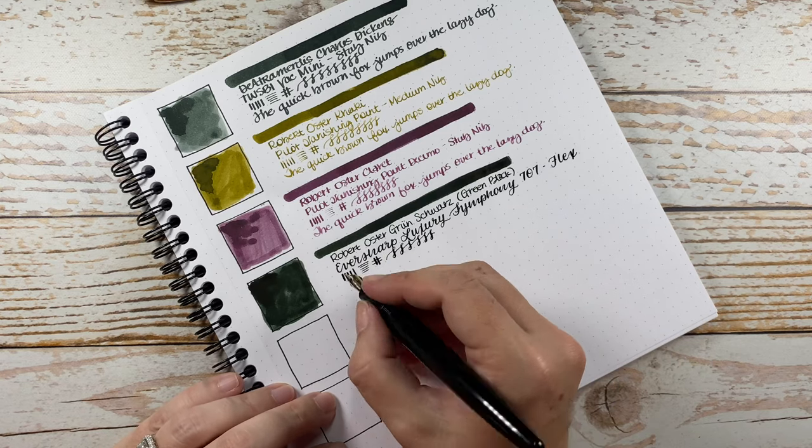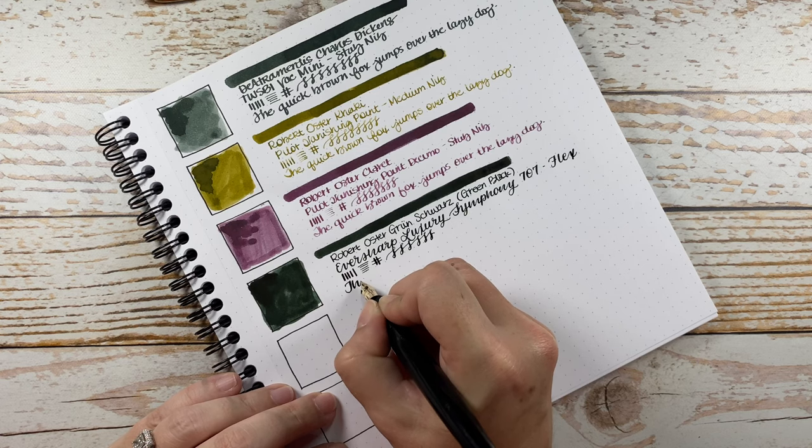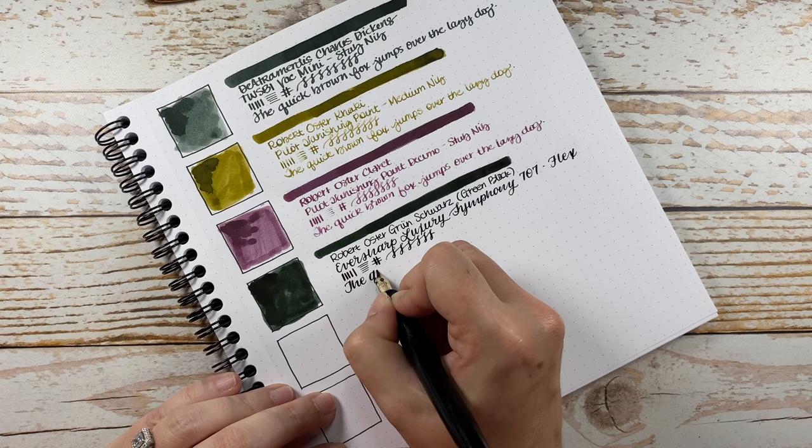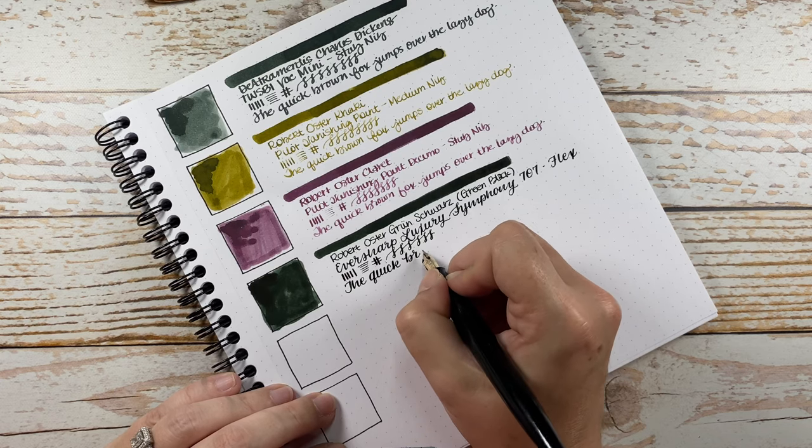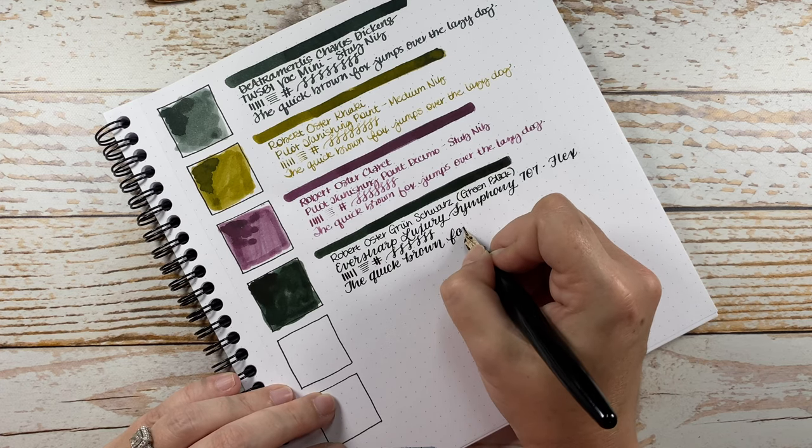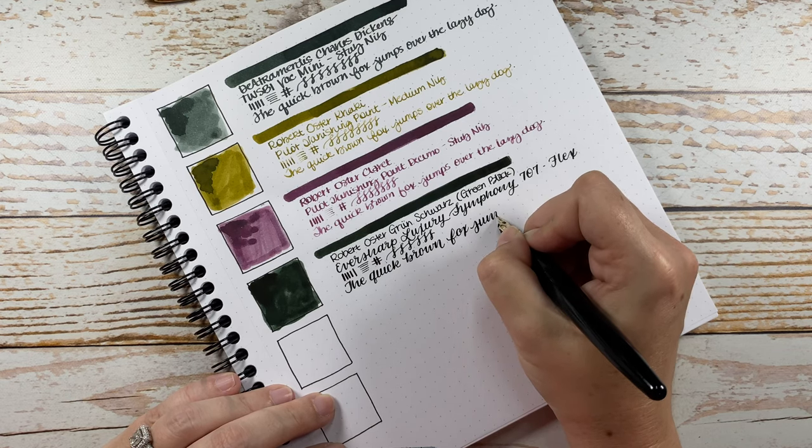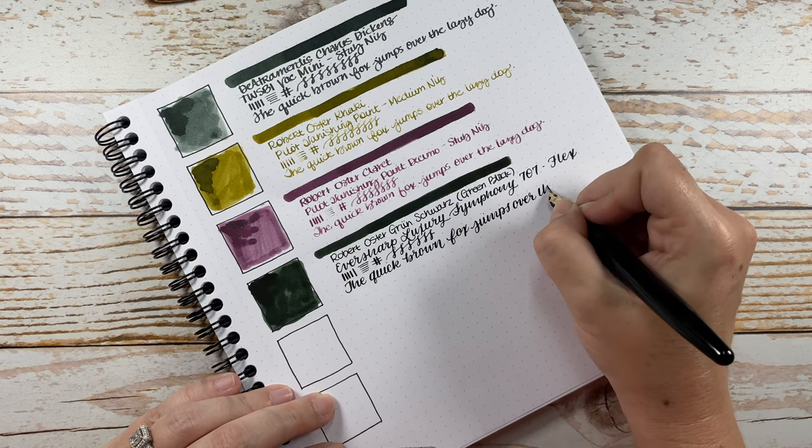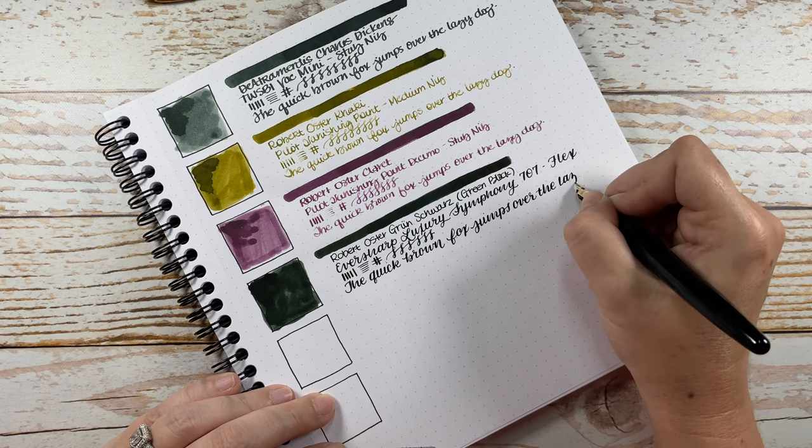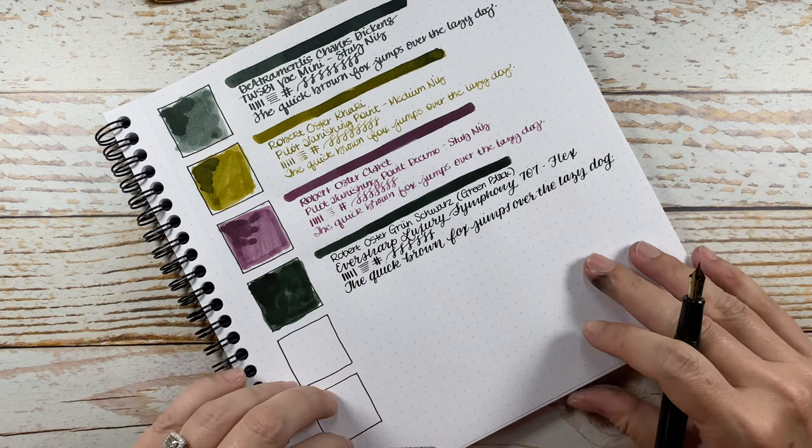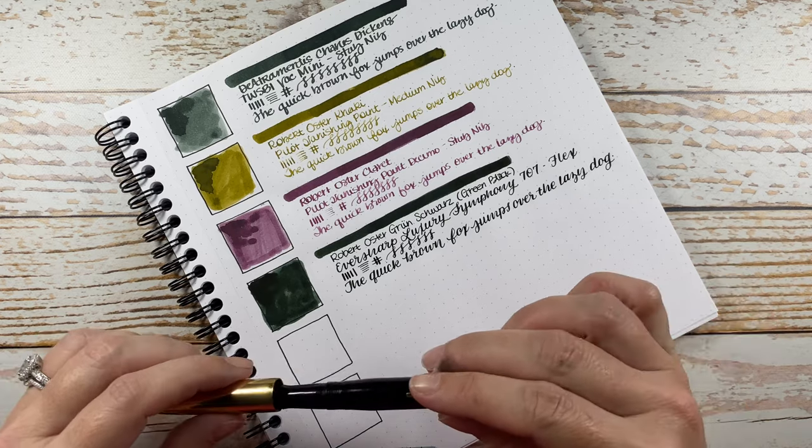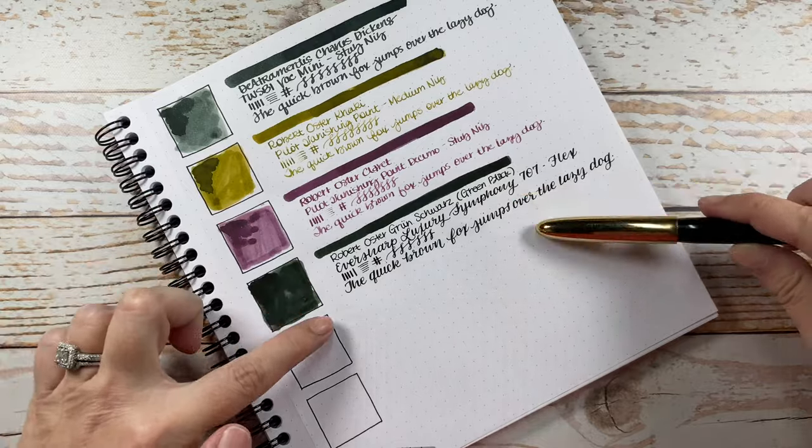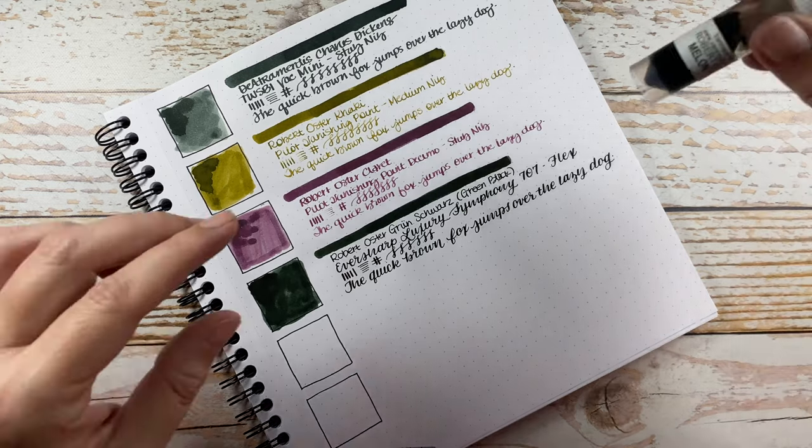So, since it is a flex, I'll do this writing sample in a little more scripted style. So, okay, really, really liking this a lot. To me, it's almost like a slightly deeper version of the Charles Dickens, but it's a beautiful color.